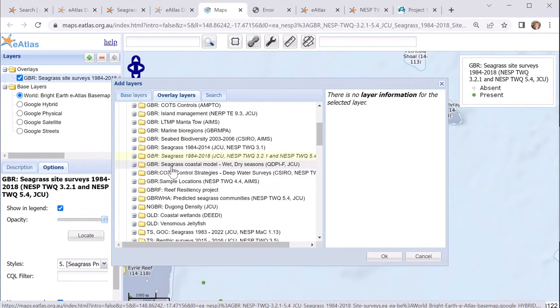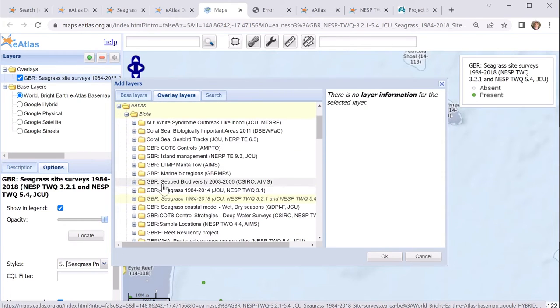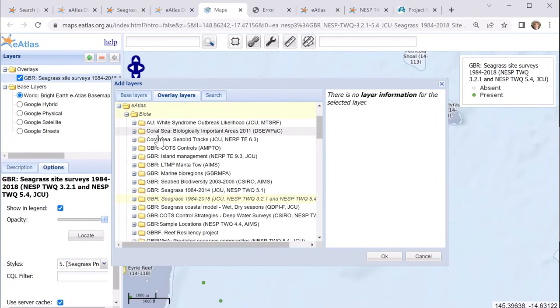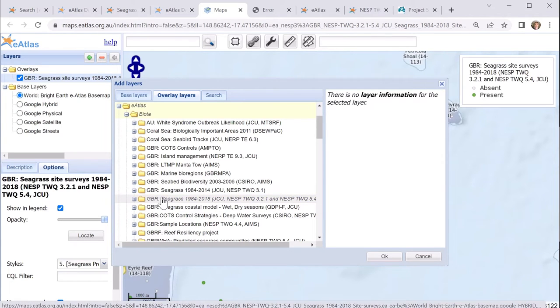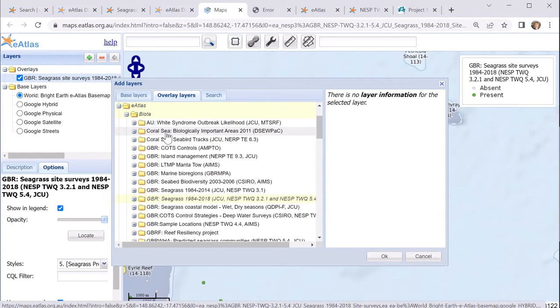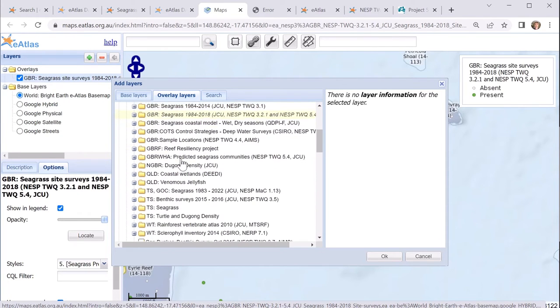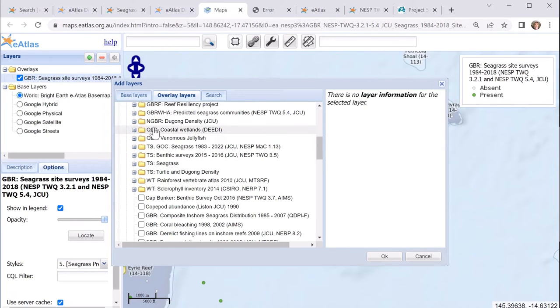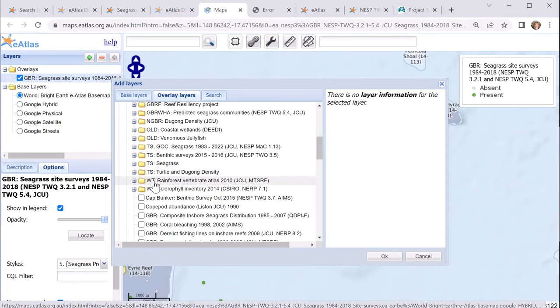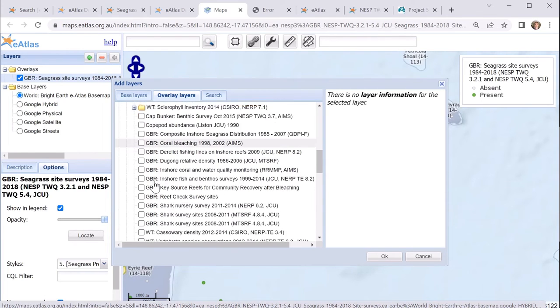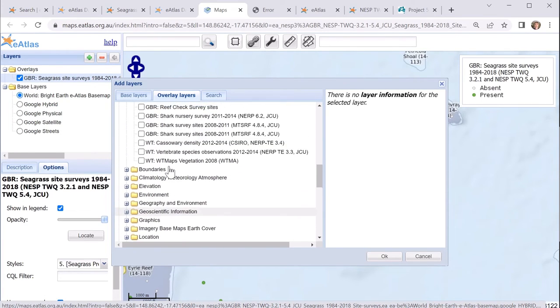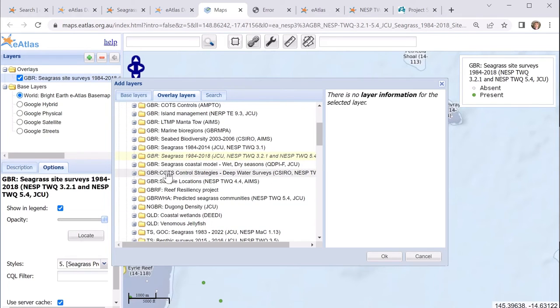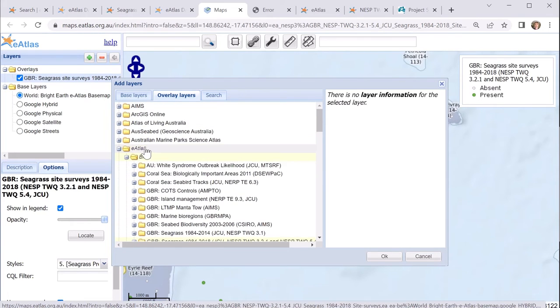Another thing to point out is that all the data sets that are within the eAtlas have a code at the start, which indicates their general extent. So GBR represents data sets that pretty much cover most of the Great Barrier Reef. Coral Sea is fairly obviously the Coral Sea. AU for those that cover the whole of Australia. Queensland are generally ones which are more coastal along the Queensland coast. TS for Torres Strait. WT for wet tropics. So that can help sort of quickly tell whether a data set is in an area that you might be interested in.